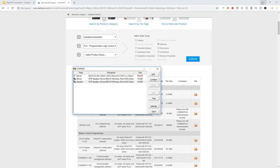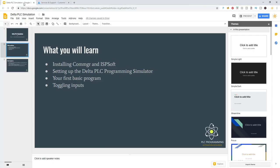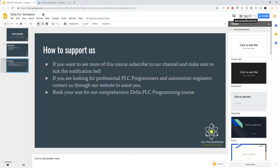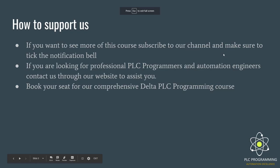Just a few final words before we end off on how you can support us. If you want to start seeing more of this course, subscribe to our channel and make sure that you tick the notification bell to get notifications of when new course material comes out.